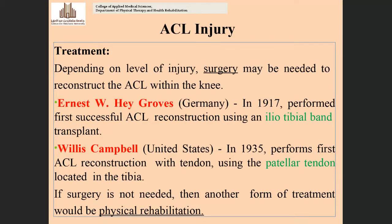Grade one means the ligament is slightly stretched. Grade two means partial tear. Grade three means complete tear of the anterior cruciate ligament. There are two different treatment approaches depending on severity: surgical and non-surgical treatment.